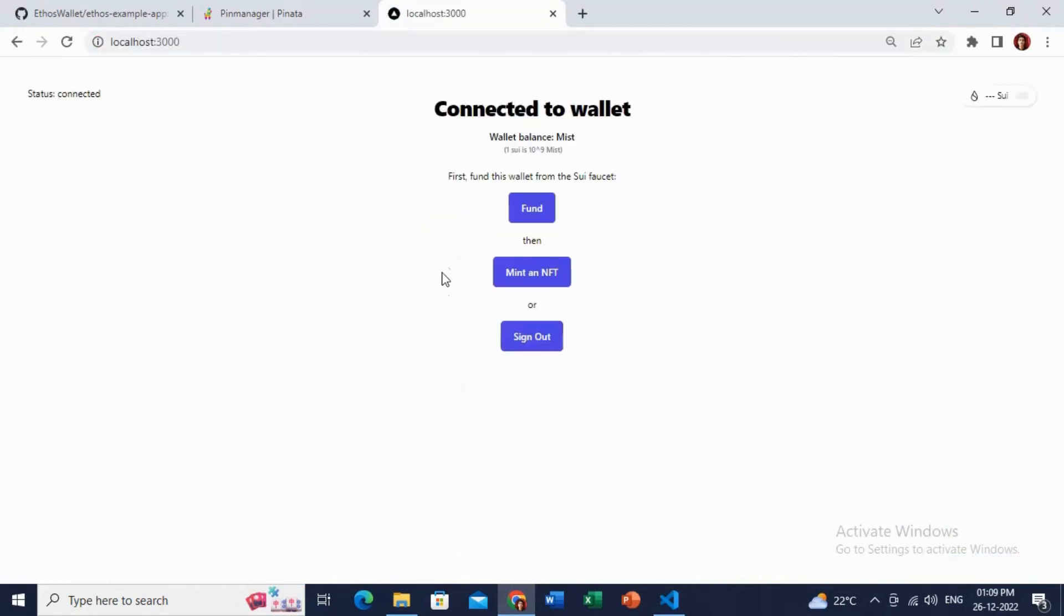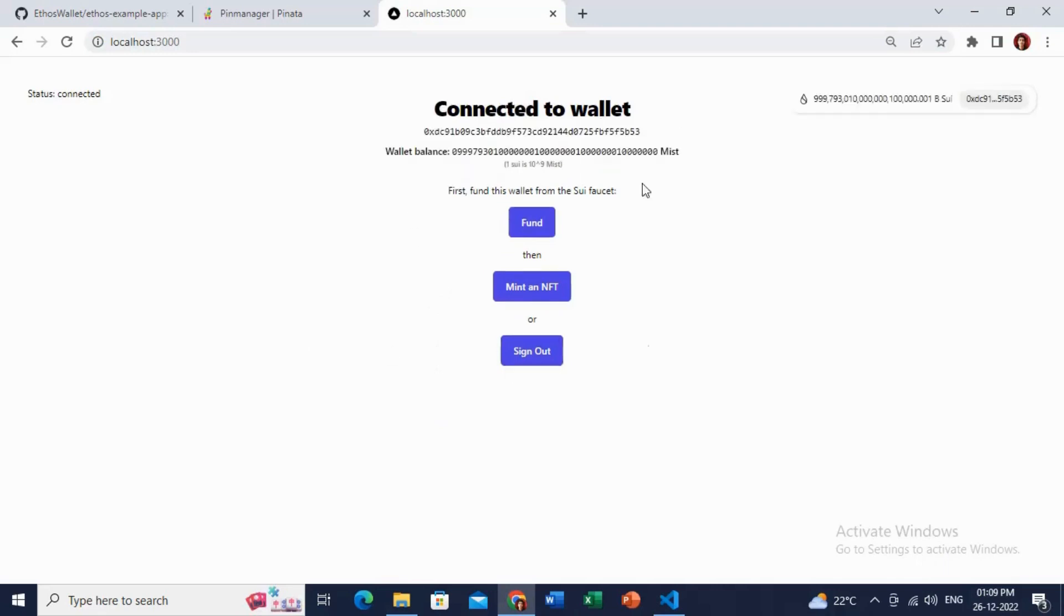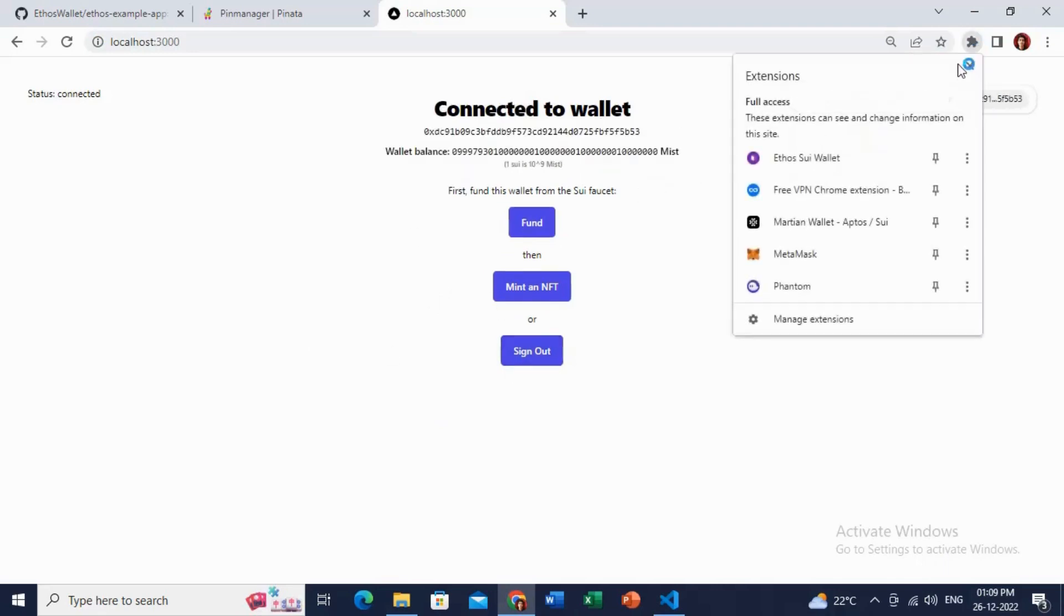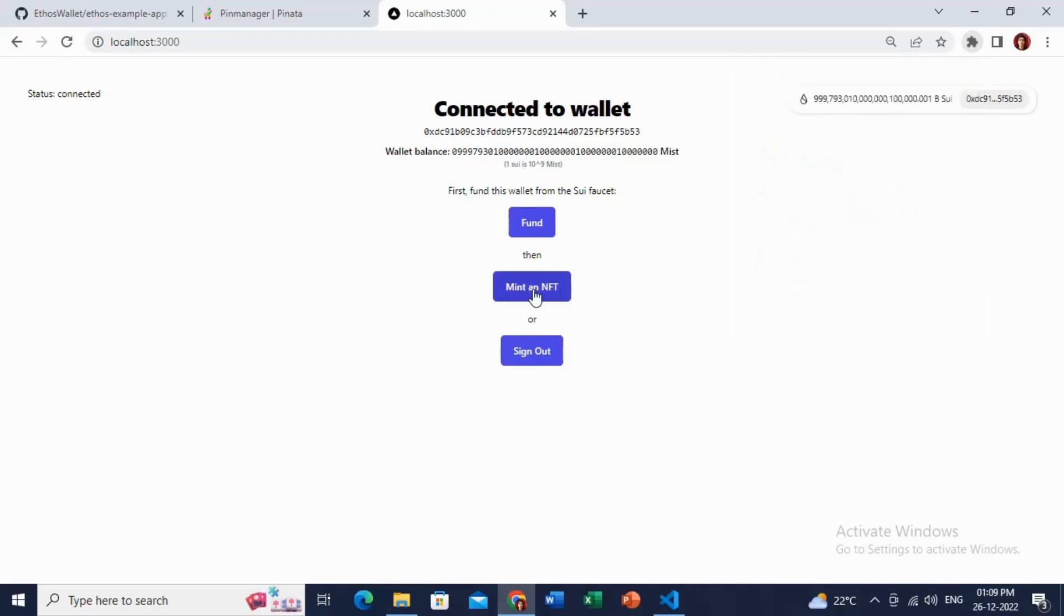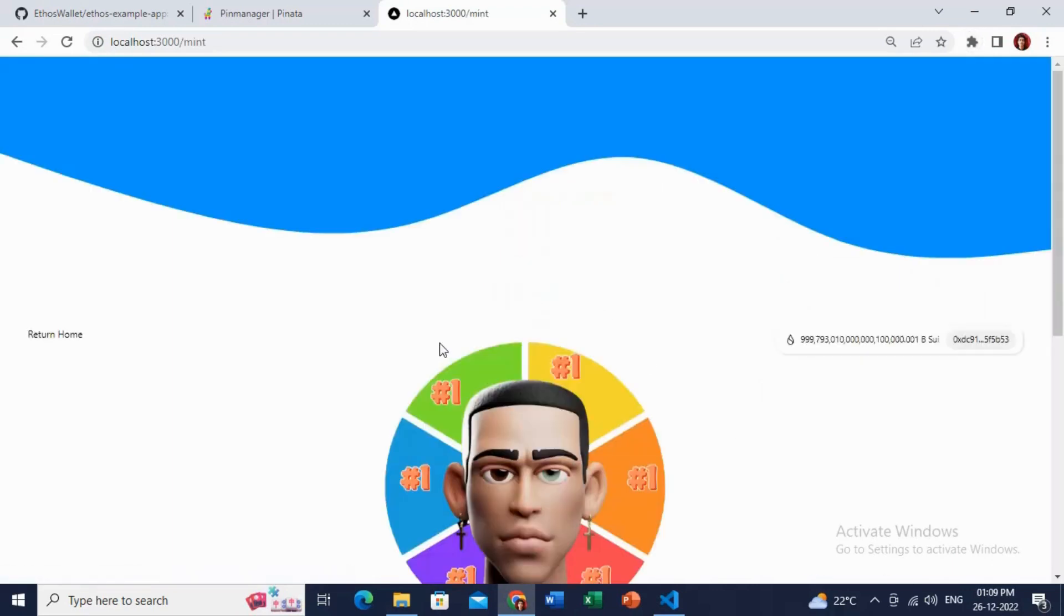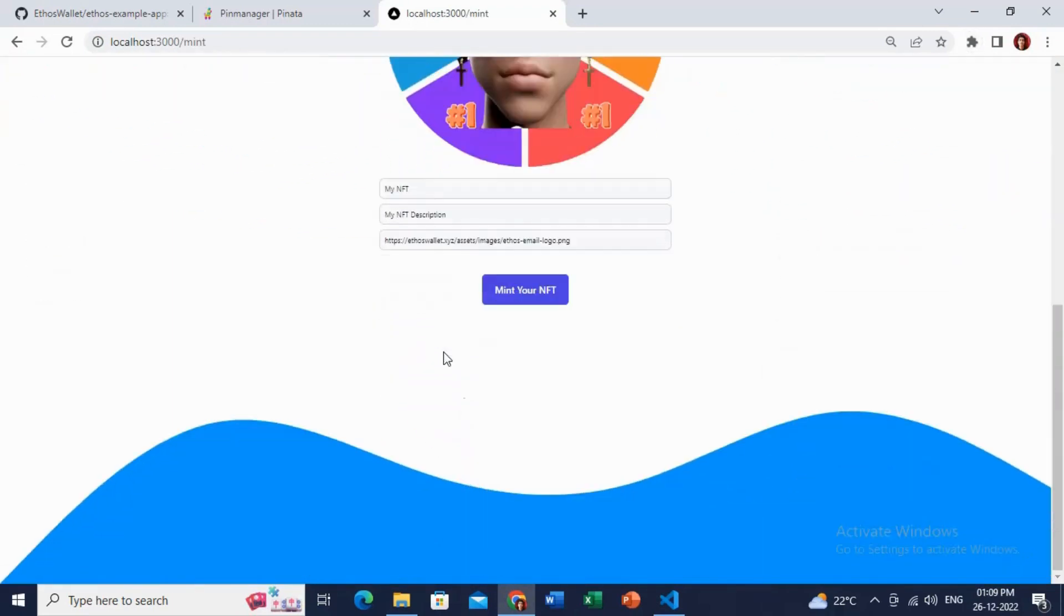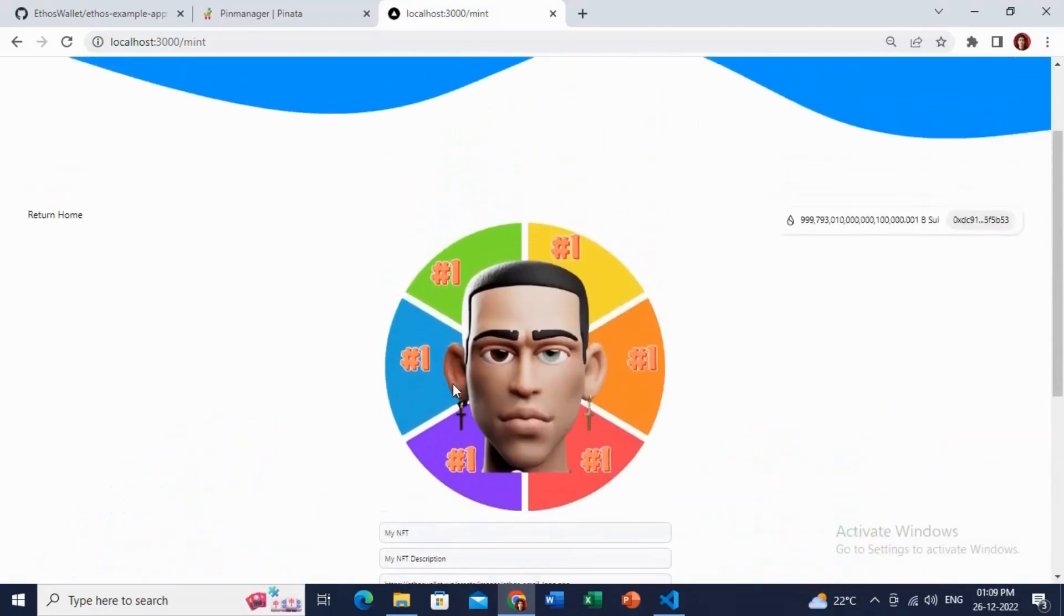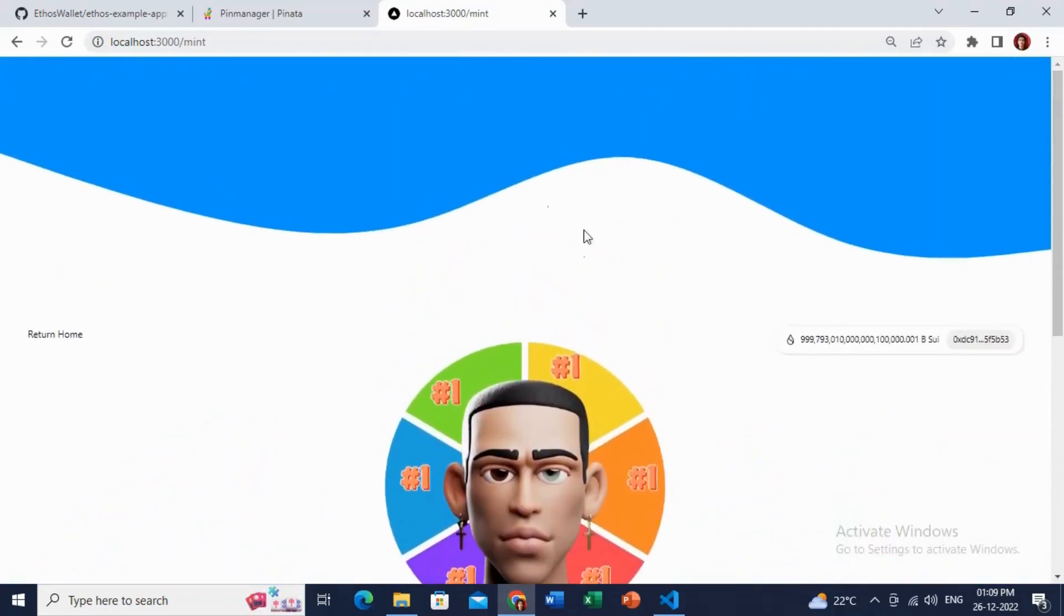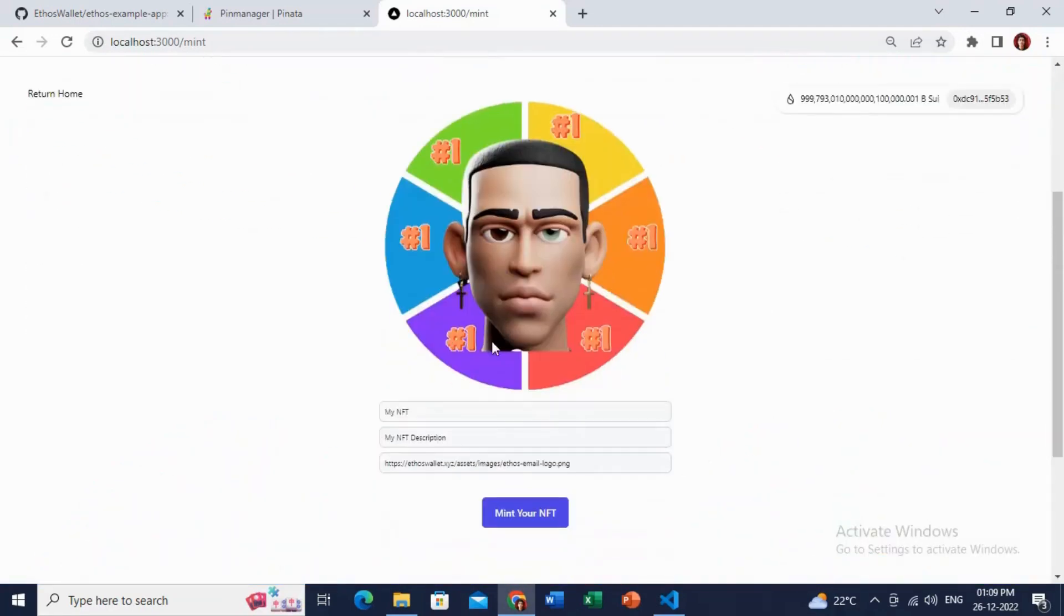We will just connect our Ethos SWIFT wallet and just click on this Mint an NFT button. Here is the prompt where we will mint our NFTs in SWIFT blockchain.